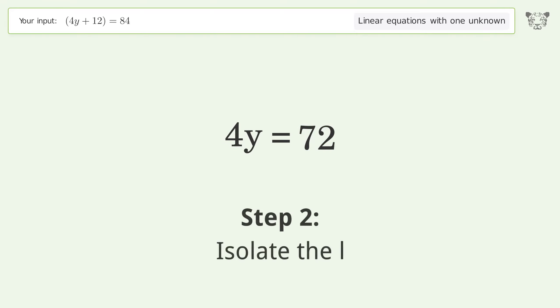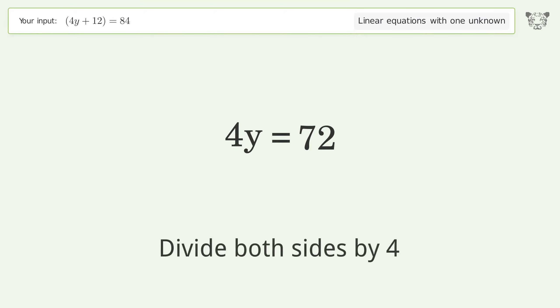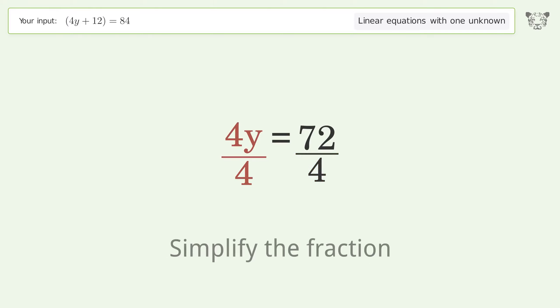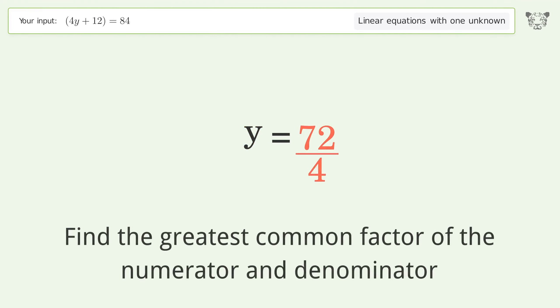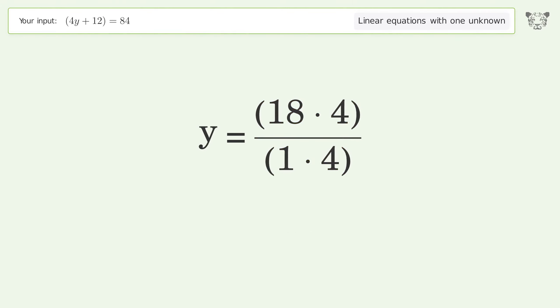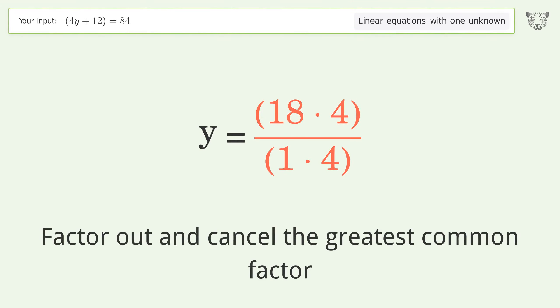Isolate y by dividing both sides by 4 and simplify the fraction. Find the greatest common factor of the numerator and denominator, then factor out and cancel the greatest common factor.